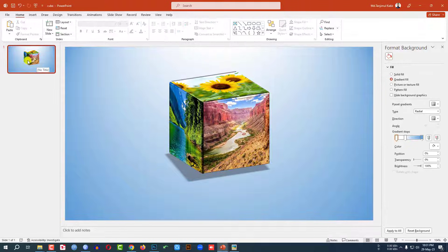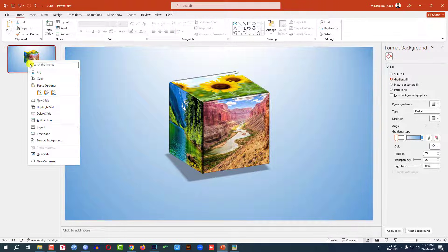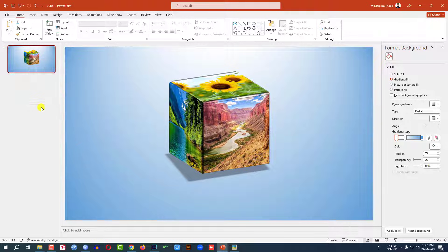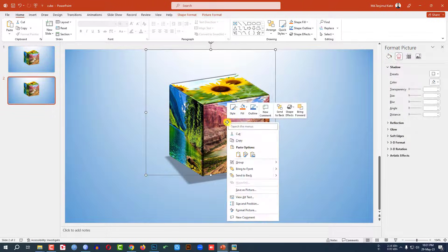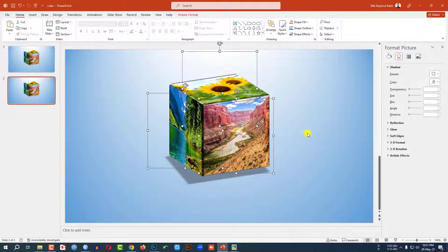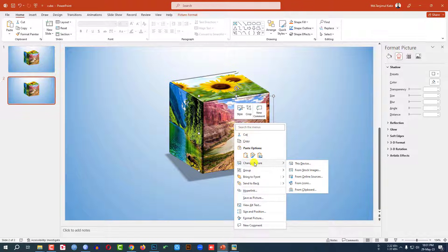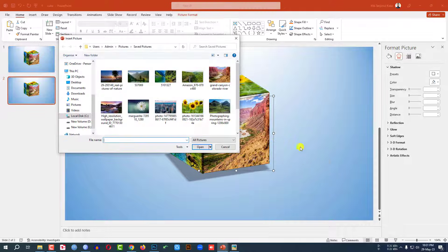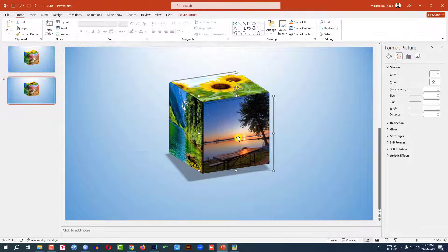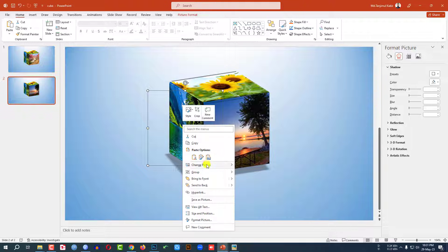Now let me select this slide, right-click, and make it a duplicate slide. Go to the cube, right-click, go to Group and ungroup it. Now select this picture, right-click, go to Change Picture, This Device. Let me select this picture and click Insert. This is perfect.